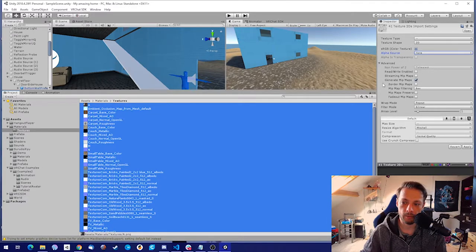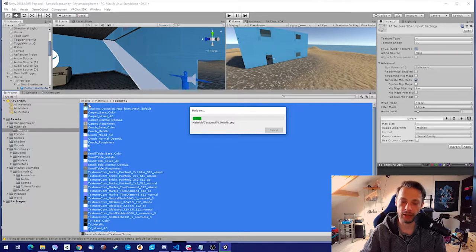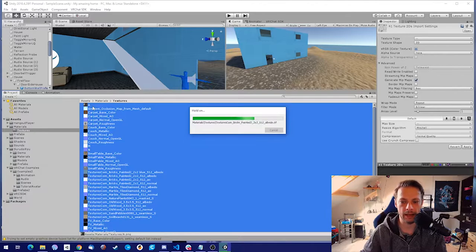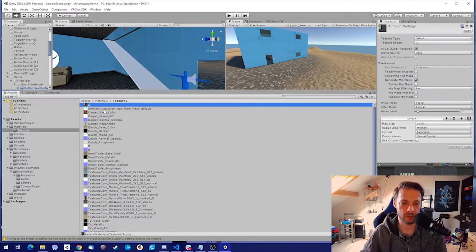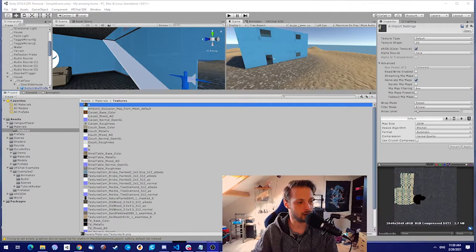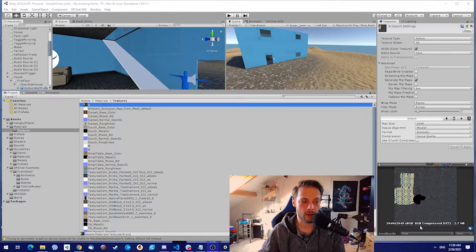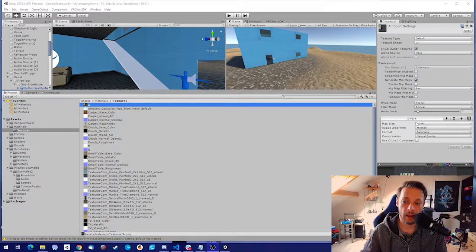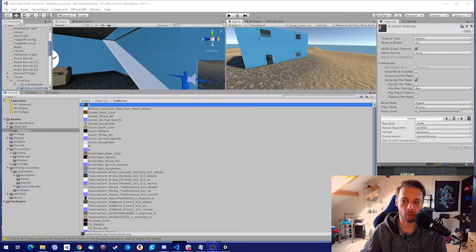The second one is the max size. Every texture has its own size, like 1024 or 2048 or whatever. This texture is 2048 — you can see it in the bottom. That's the actual texture size, and the max size that will be rendered out when you publish your world will be 2048, so it will all be compressed to 2048.